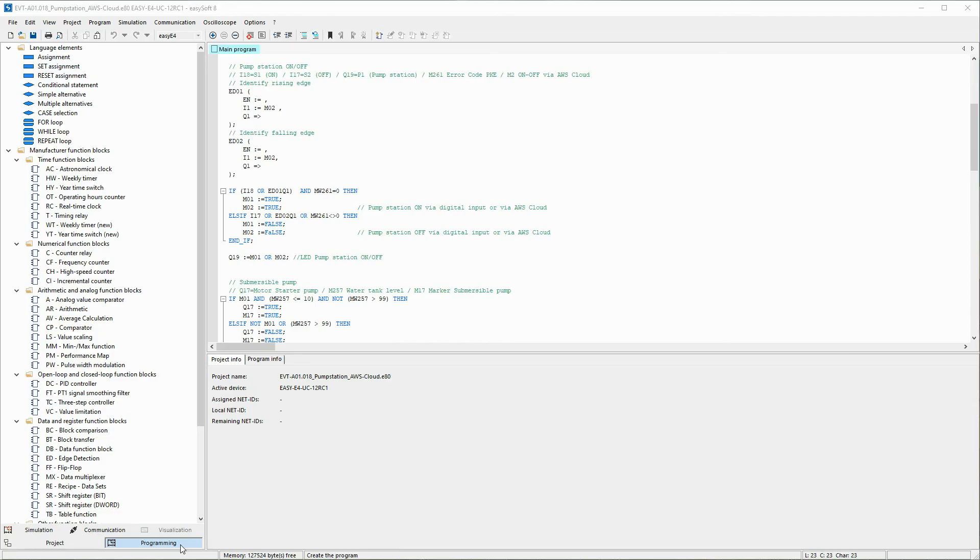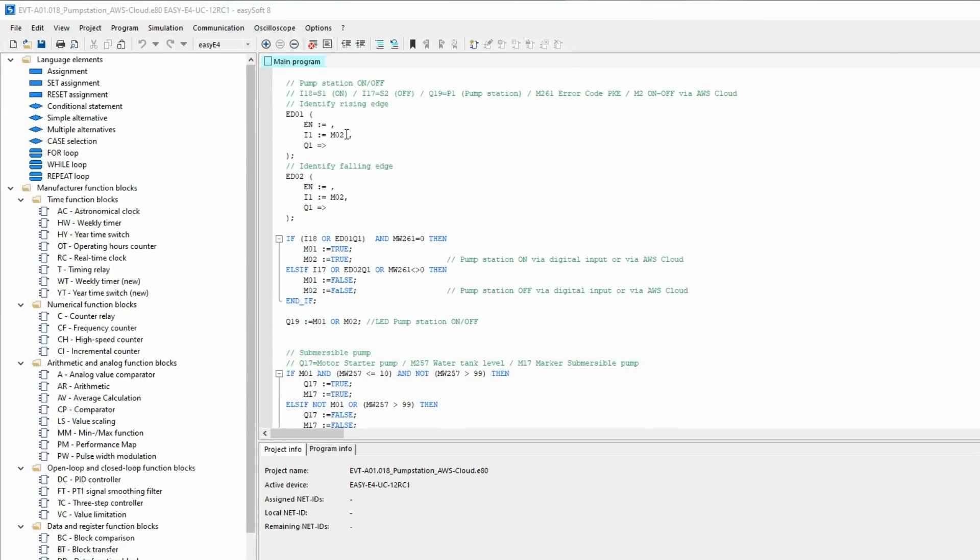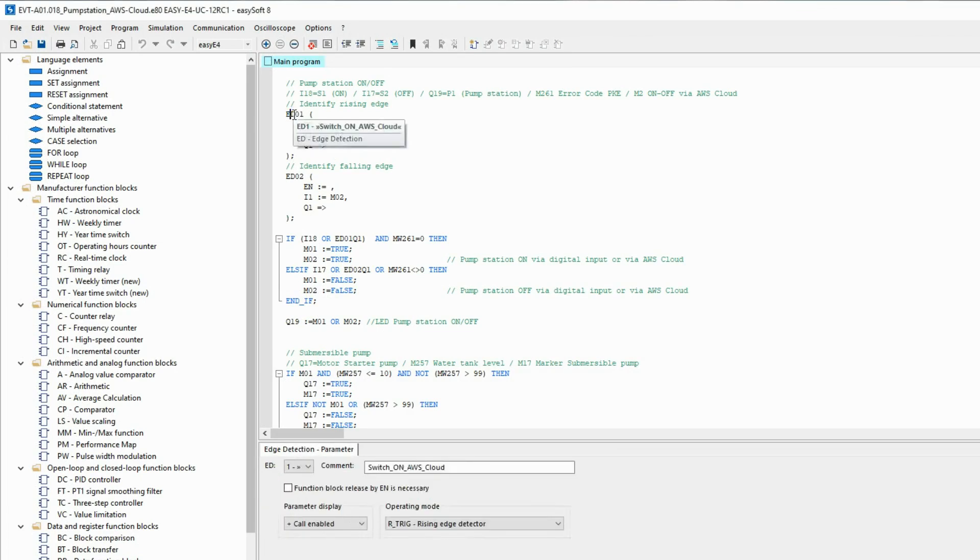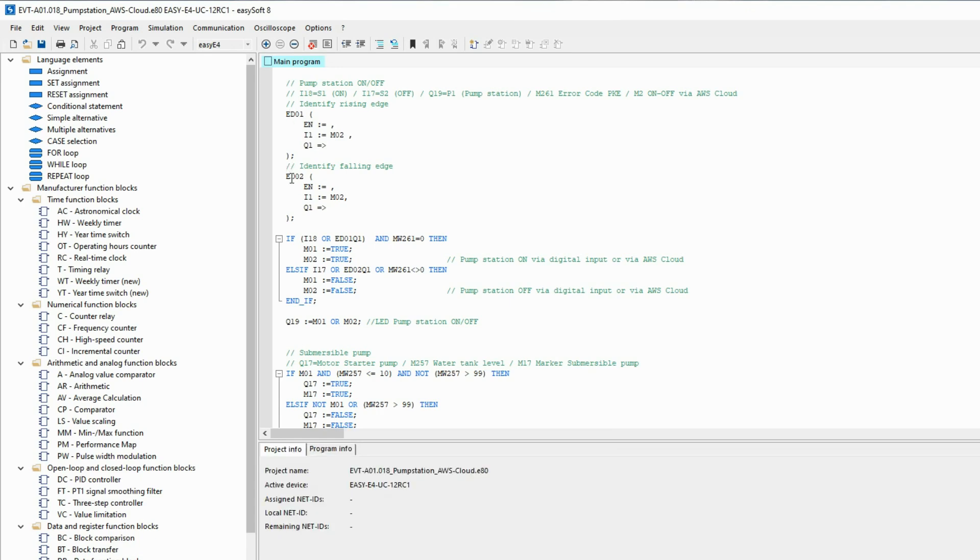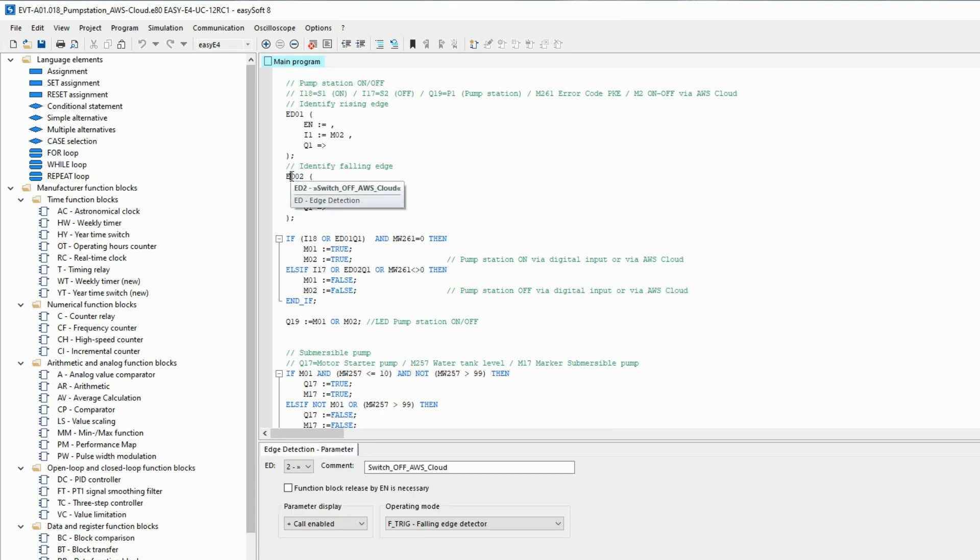The existing EZ4 program has been slightly expanded via the programming view. In order to be able to switch the pump station on and off from the AWS cloud as well, marker M2 was added to the program. The ED edge detection function block is used to identify the rising and falling edge for the status change of the marker M2 in the AWS cloud.